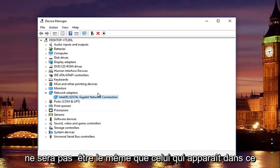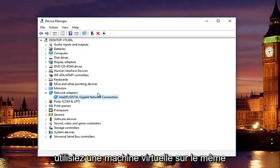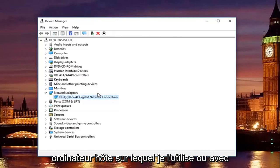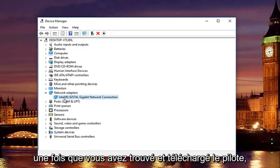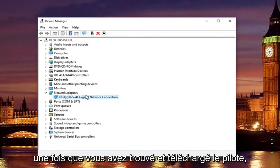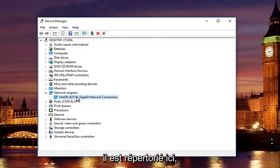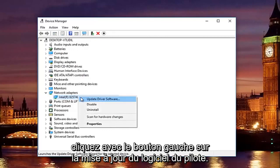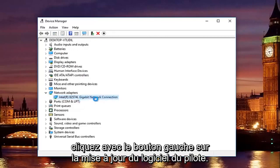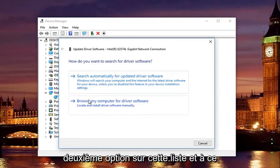So it will not be the same as it appears in this tutorial unless for some reason you are using a virtual machine on the same host computer that I'm using or with the same processor, but that's besides the point. Once you find and download the driver, all you have to do to install it is right click on this current network adapter that's listed here. Left click on update driver software. Left click on where it says browse my computer for driver software. Locate and install driver software manually. Should be the second option on this list.